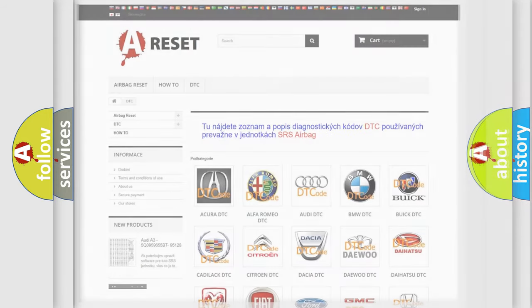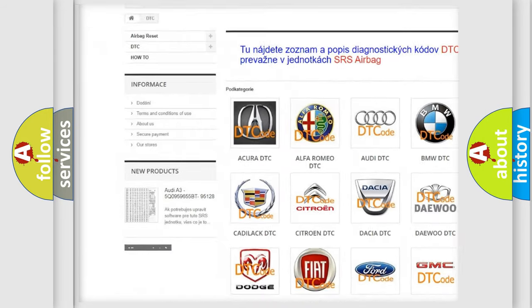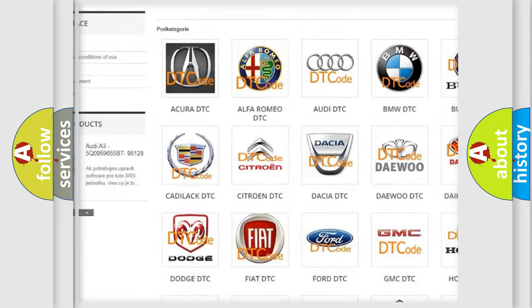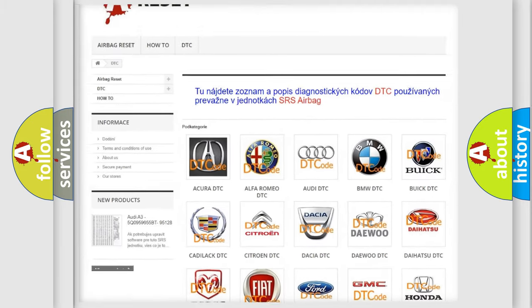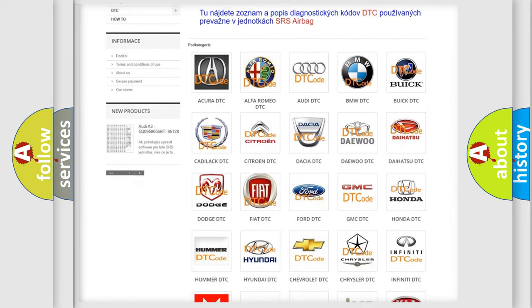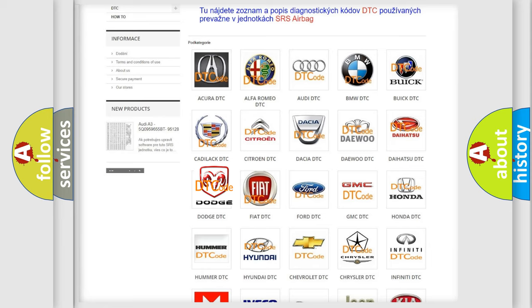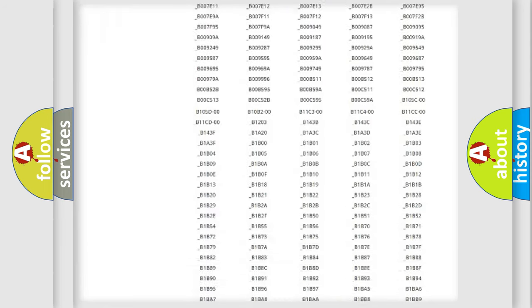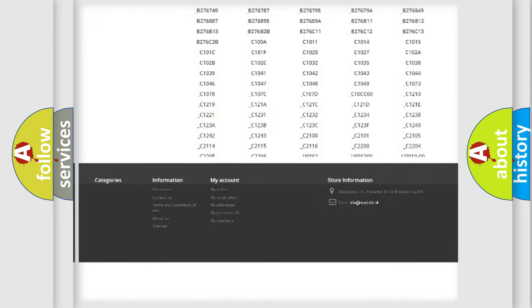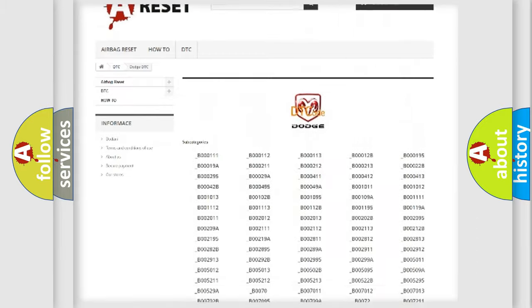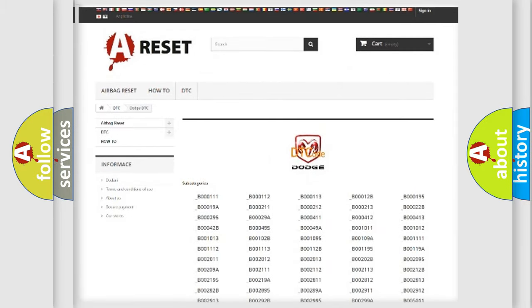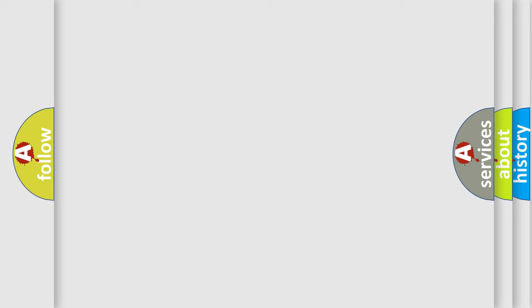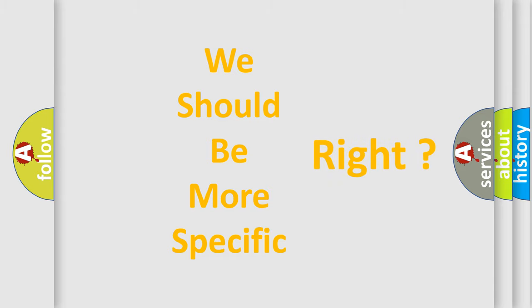Our website airbagreset.sk produces useful videos for you. You do not have to go through the OBD2 protocol anymore to know how to troubleshoot any car breakdown. You will find all the diagnostic codes that can be diagnosed in Dodge vehicles, and many other useful things. The following demonstration will help you look into the world of software for car control units.